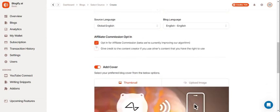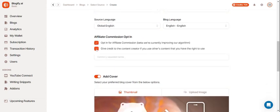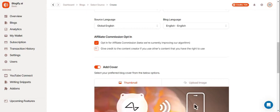You can opt in for an affiliate commission if you want to earn from your blogs and you can also give credit to someone else's content.